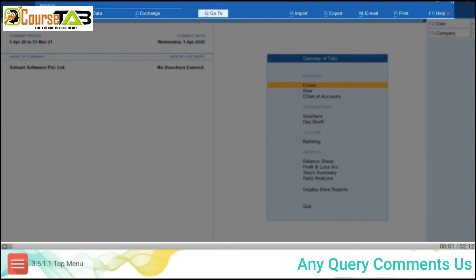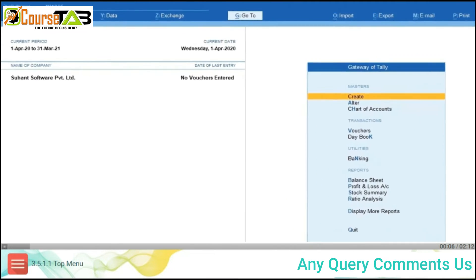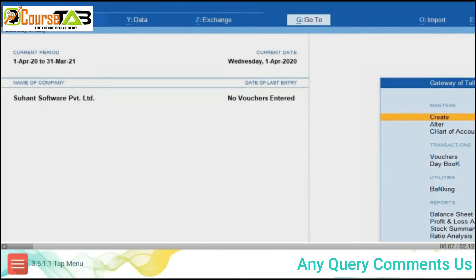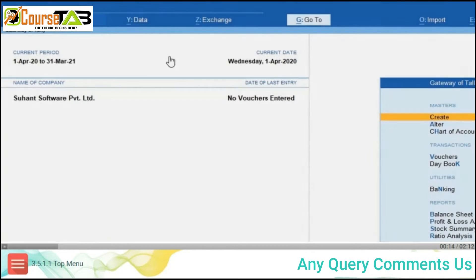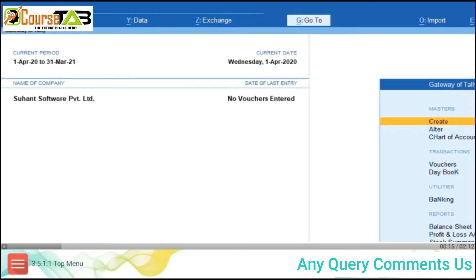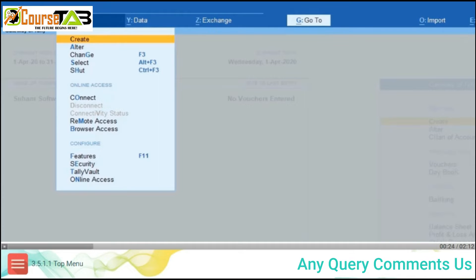There are eight tabs in the top menu. Let's understand them one by one. First is Alt+K Company. This option will be highlighted once you select or create a company. On clicking Alt+K Company, a dropdown menu will appear where multiple actions like create, alter, change, select, shut, online access, etc. for the company can be performed.